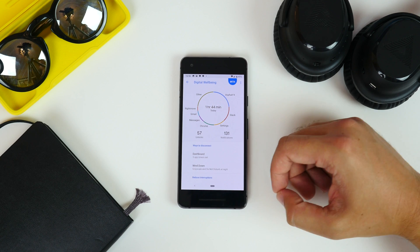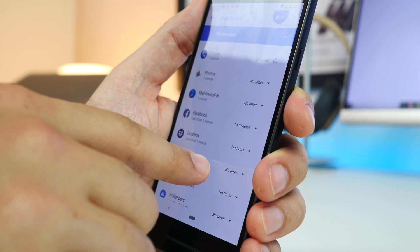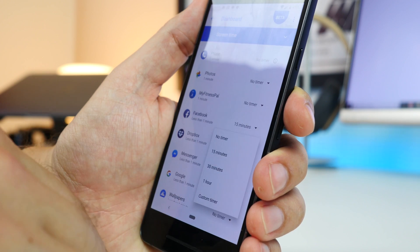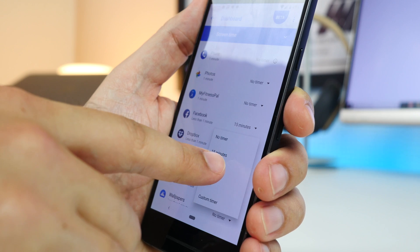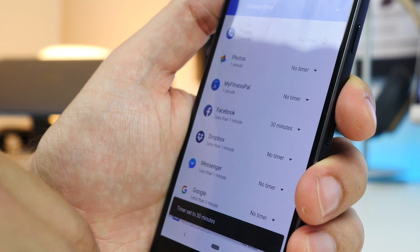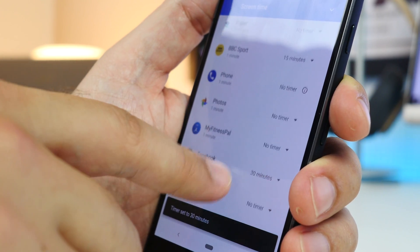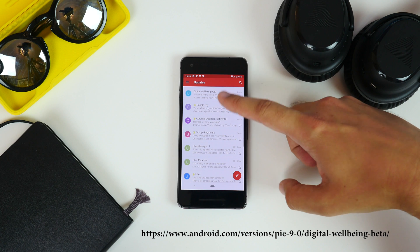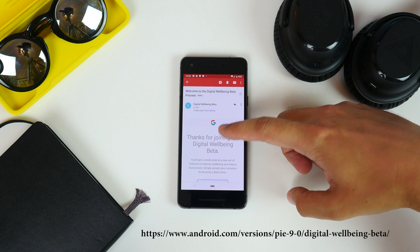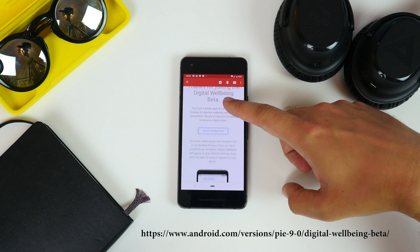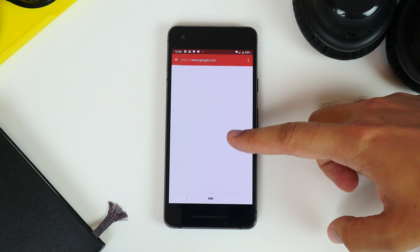You can also set time limits on specific apps, which is useful if you spend too much time browsing Facebook or Instagram. Currently, it's a beta feature that you need to sign up for, so first click the link we've left in the description, and then register with the email address you use on the Play Store.